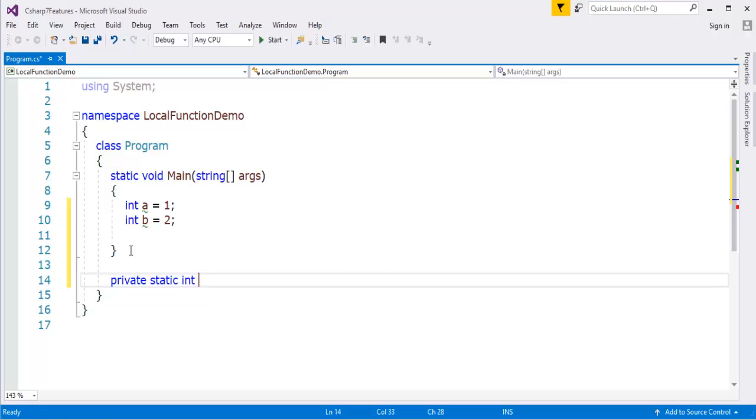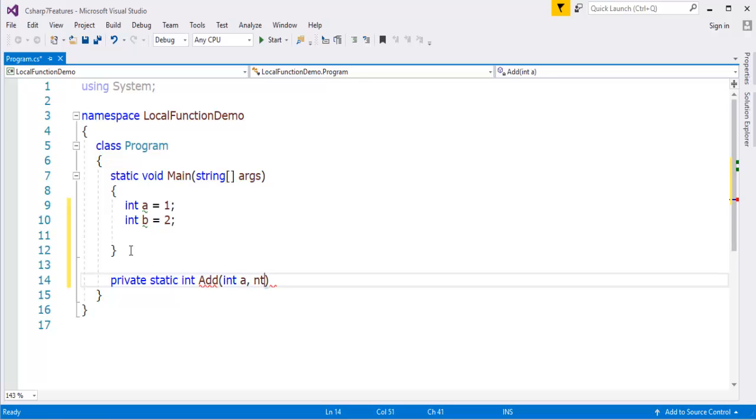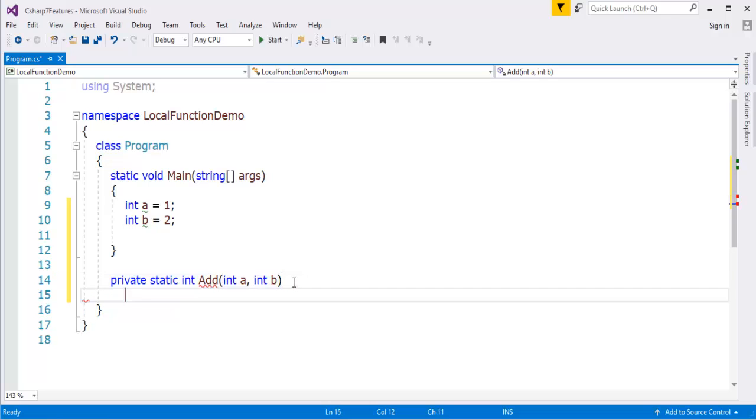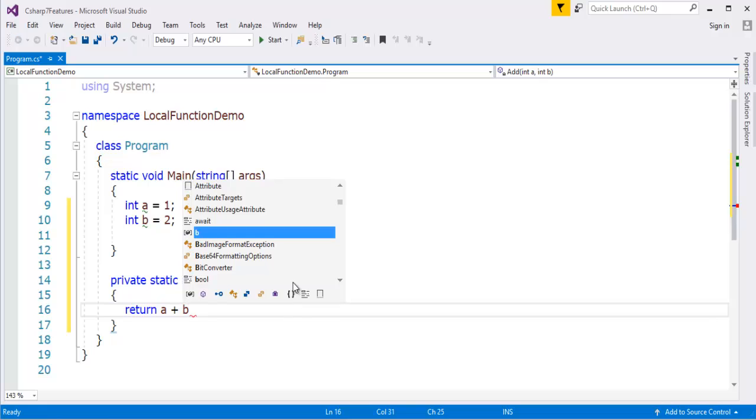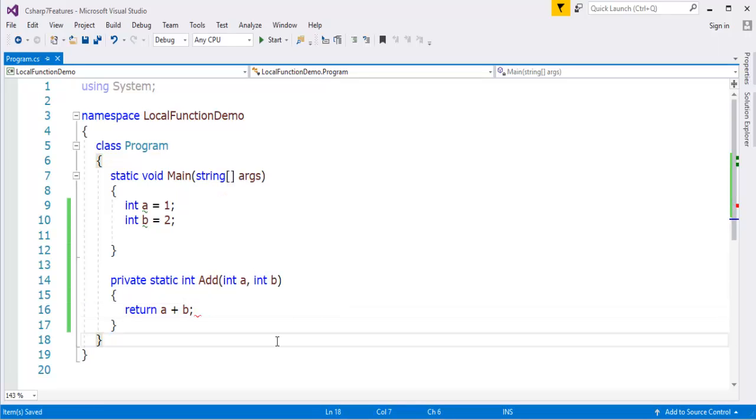I need to define my method, that is a private method. Private static, let me make the method static such that I can call it directly in my main method. The method name is add and it takes two parameters: int a comma int b. What it's going to do is just add and return, so a plus b.